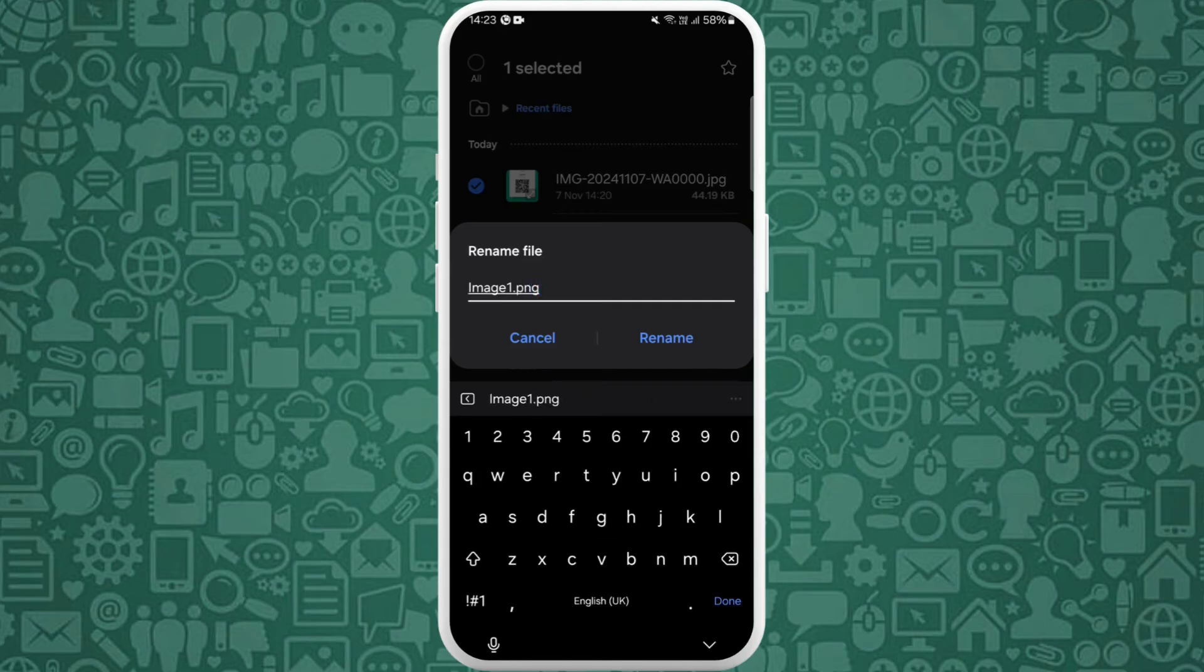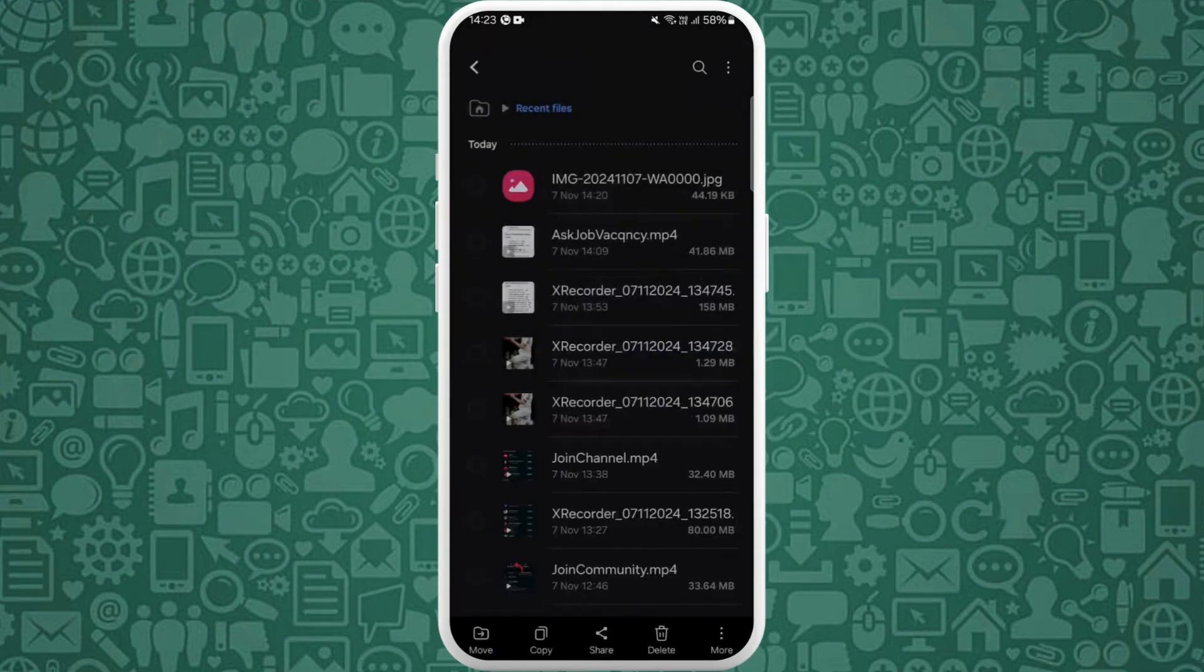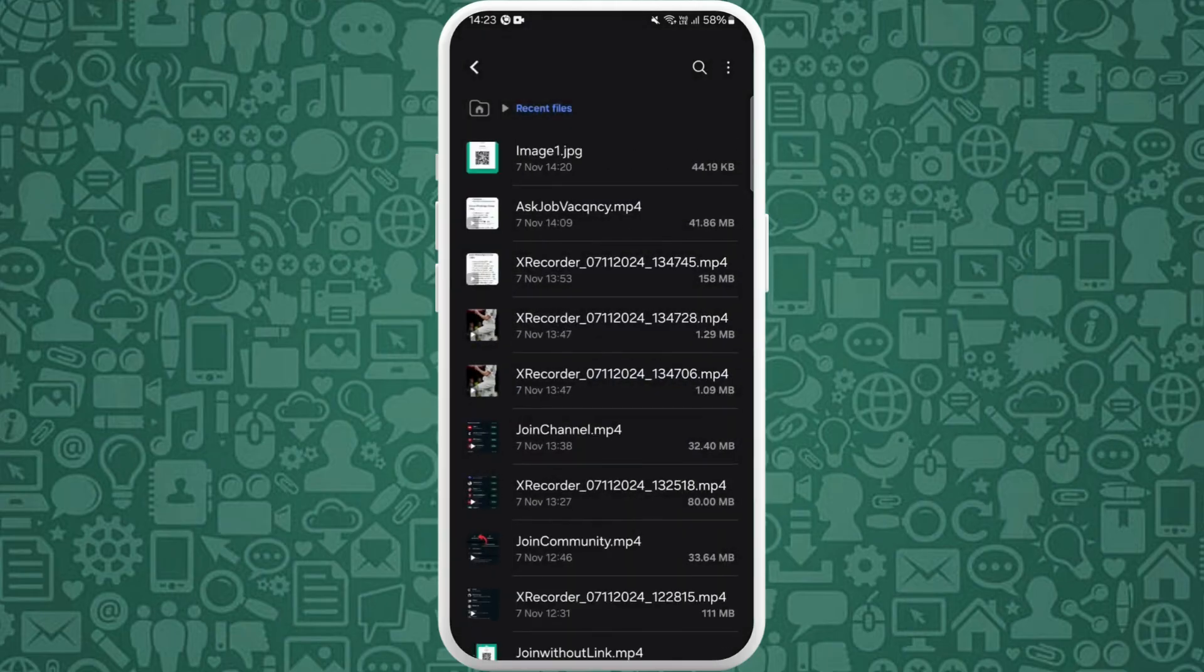And in order to convert it to JPG, you can simply write dot JPG and rename it. So that's it, that's how you can convert WhatsApp image to JPG.